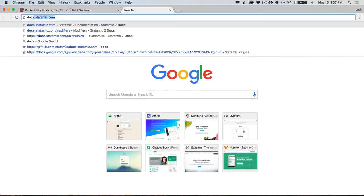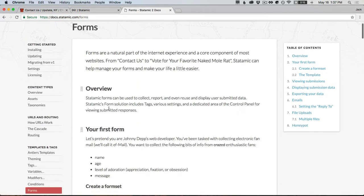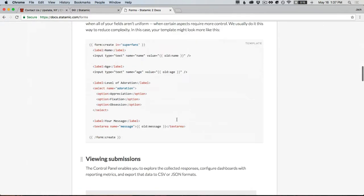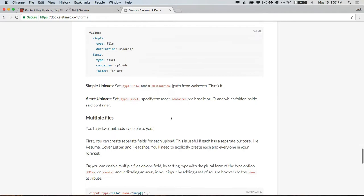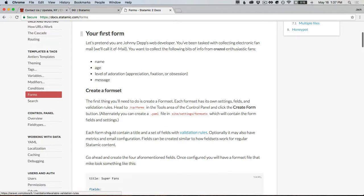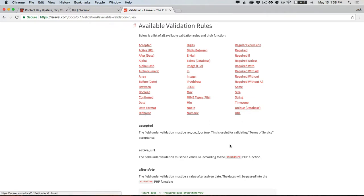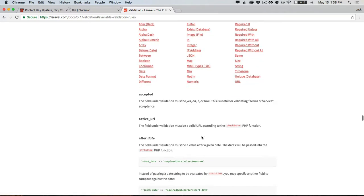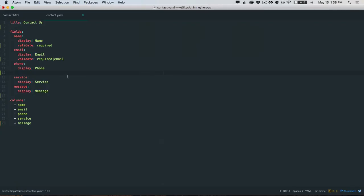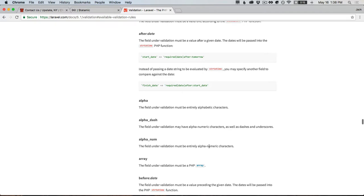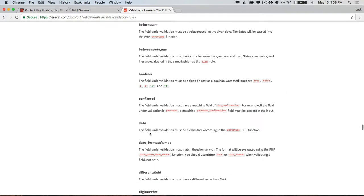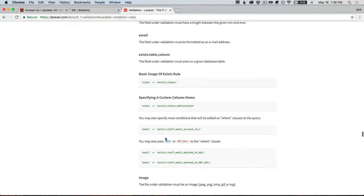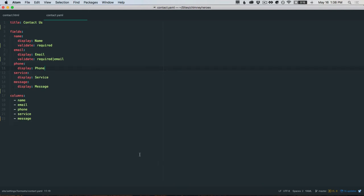If you go to docs.statamic.com slash forms, come down to the form set section, validation rules. This jumps over to Laravel docs and we'll keep this page up to date. These are all the different validation rules that are available to you. Could be like alpha, must be entirely alphabetic characters. Alphanumeric, boolean, date fields, digits, max, min, all that stuff. Literally just string it along here, like max 50, min 0. That's how you pass variables.